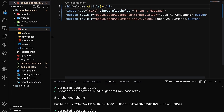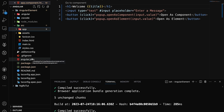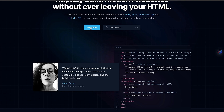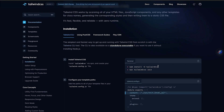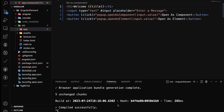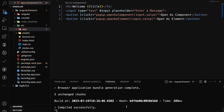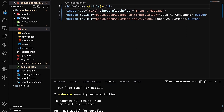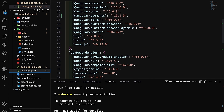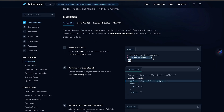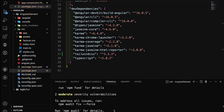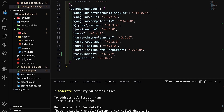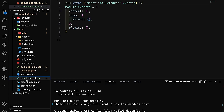I already set up our Angular application in a previous tutorial. Here I will cover how to integrate Tailwind CSS. First, copy this install line and run it to install the package directly. After that, we can create the Tailwind configuration file — tailwind.config.js is created.